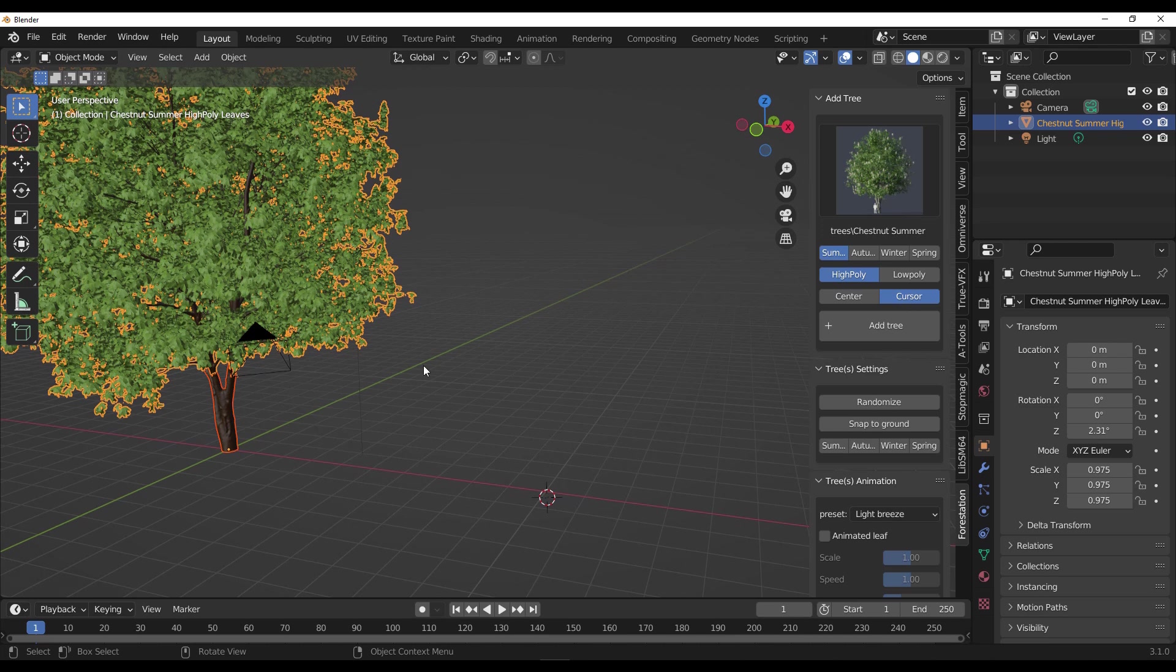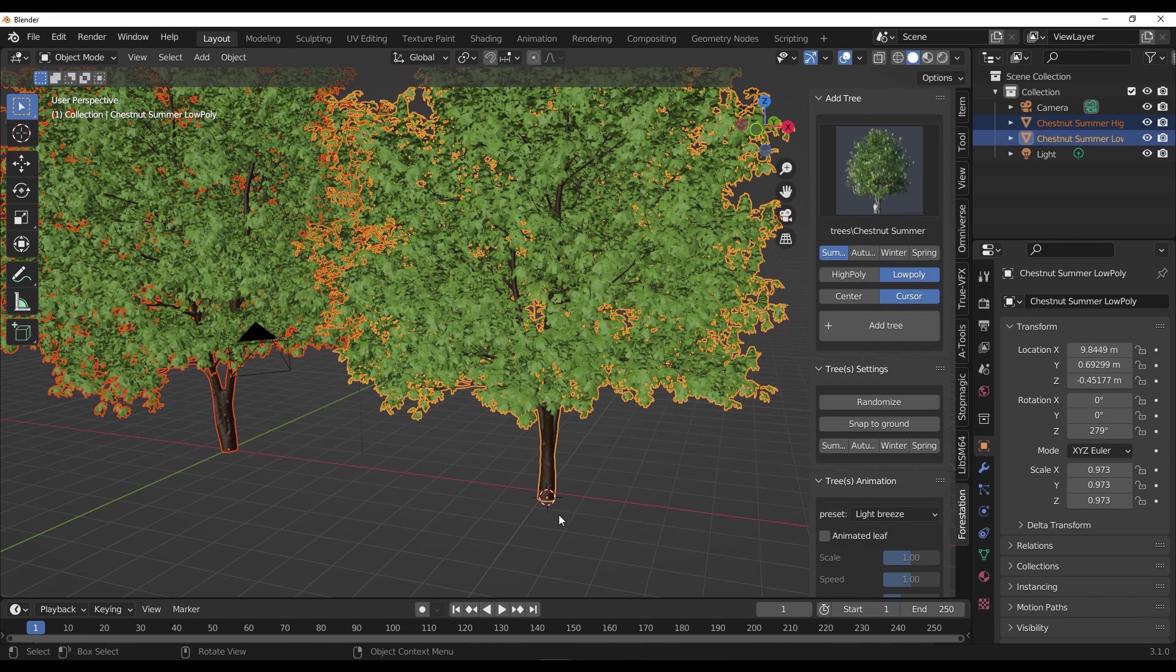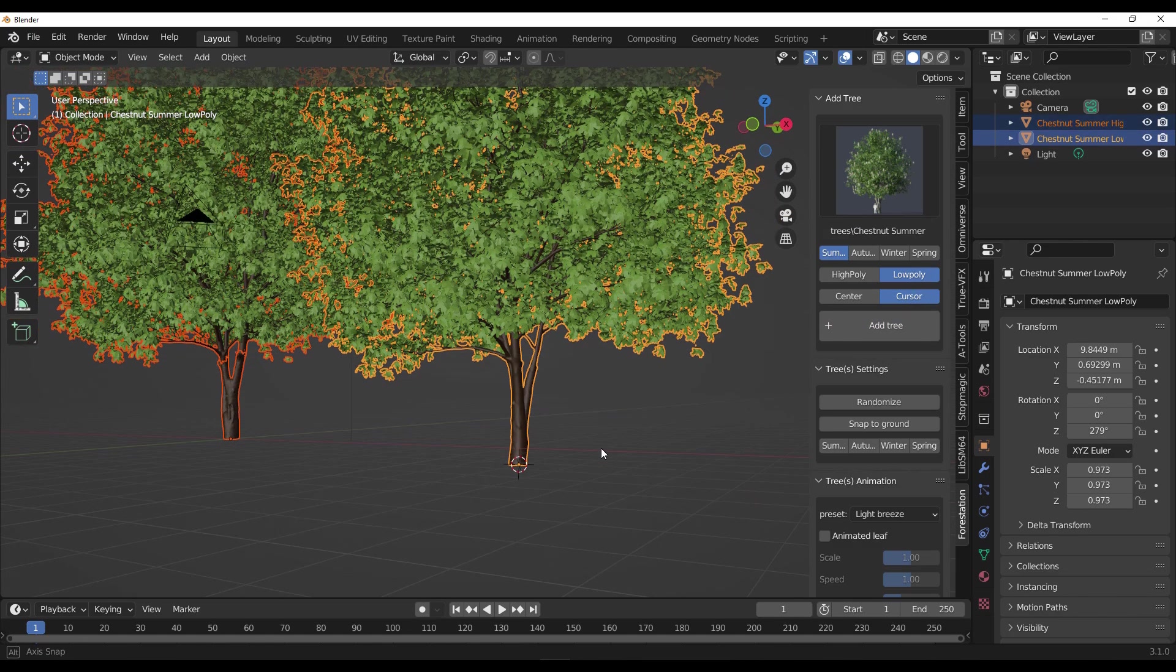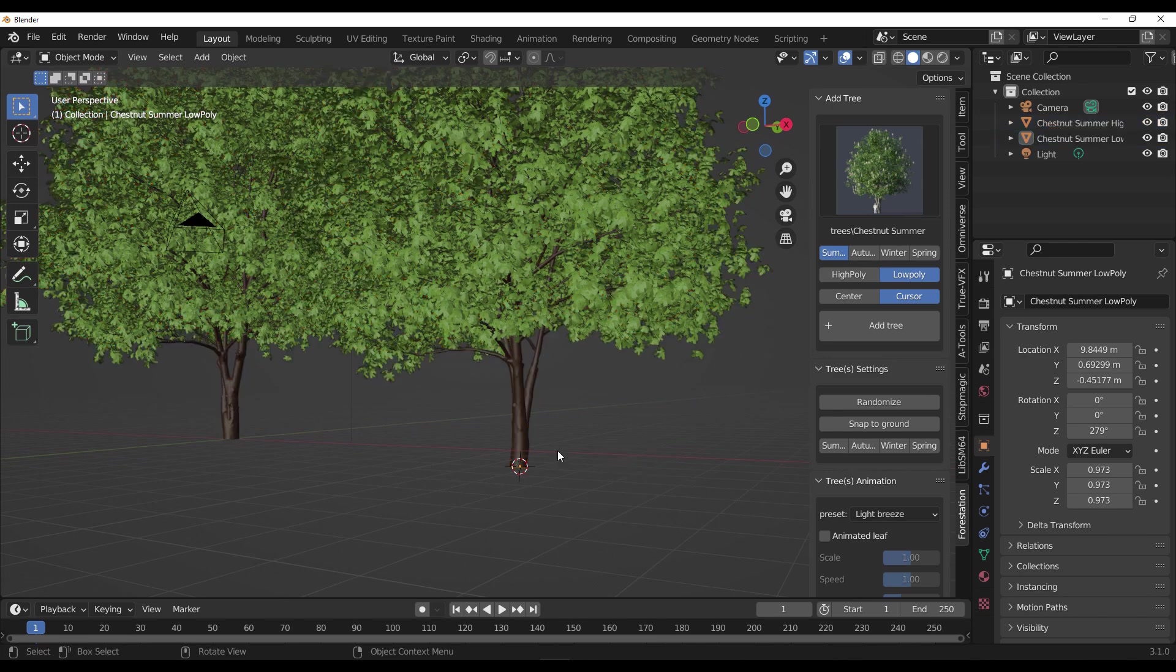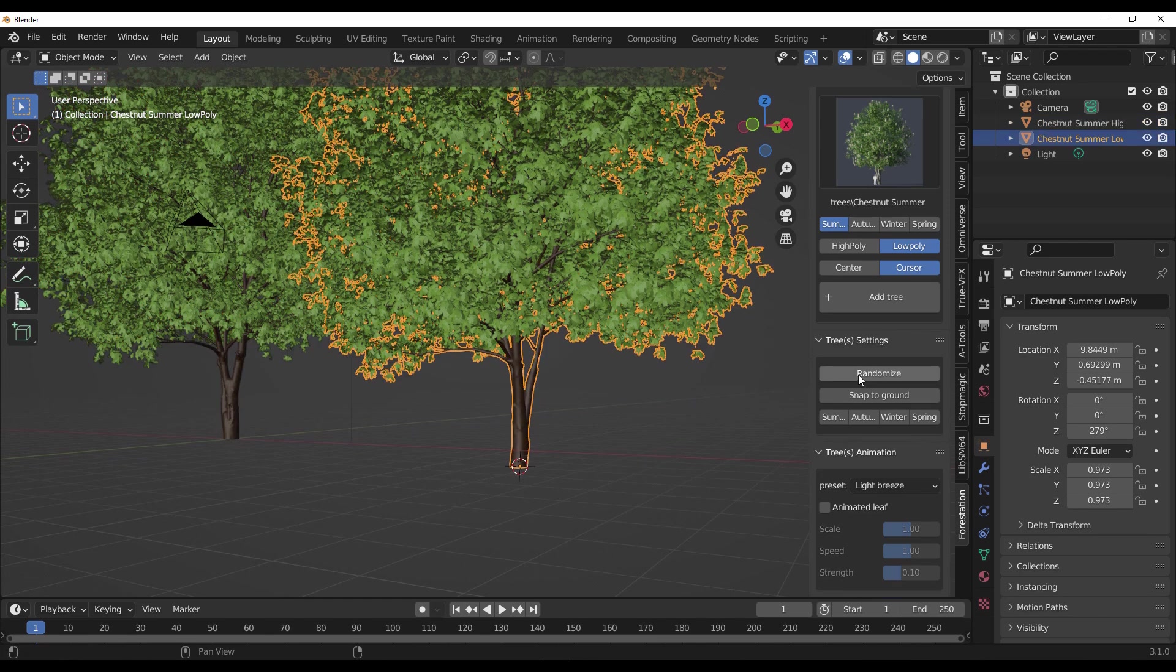Once we have this here, we could say we would like our tree to be placed right where our cursor is. And we probably don't need a high-poly tree - maybe we want to work with a low-poly one. This time we're going to select the low-poly and click on Add Tree.